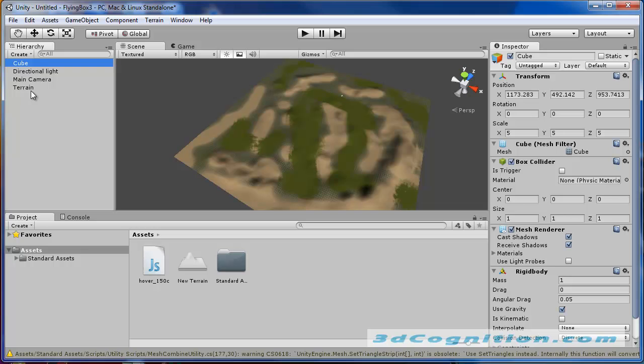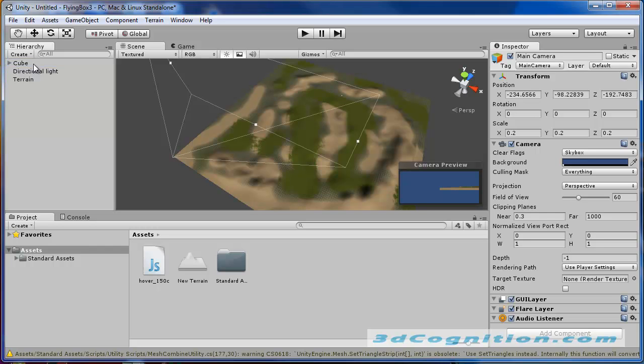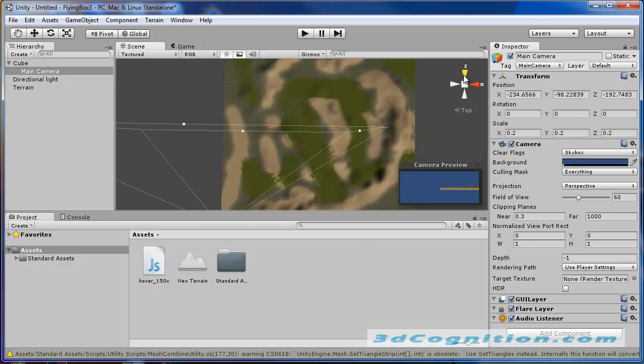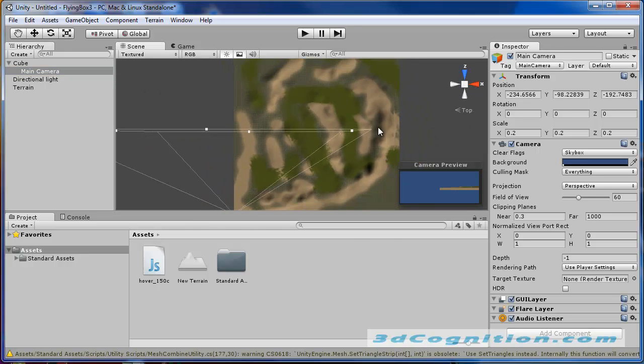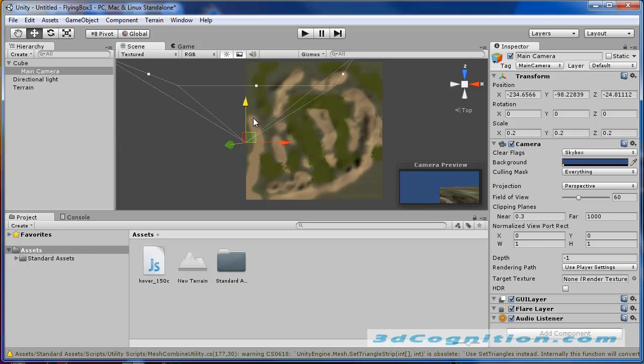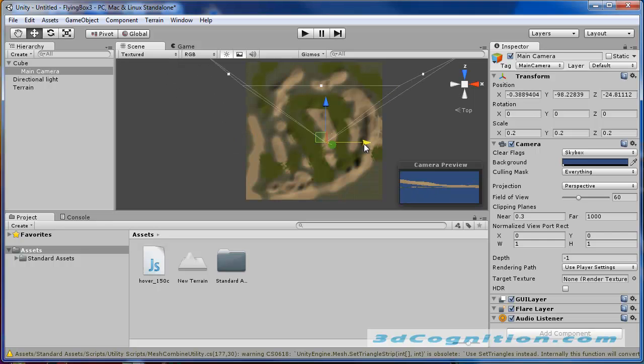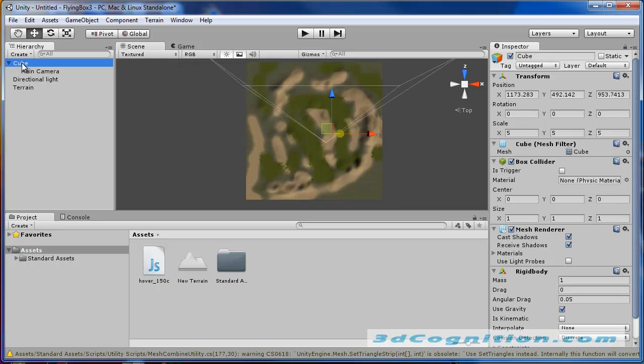One thing we're going to have to do is take this cube and put the main camera as a child of that cube. So let's just drag the main camera underneath the cube. So now if we open up the cube you see it has the main camera following behind it. Now I want to go to let's say the top view and make sure that the camera is close to the box. So I'm just going to drag this. And I kind of forgot where the box was. The cube.